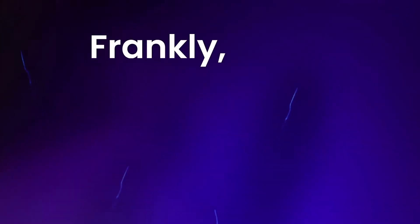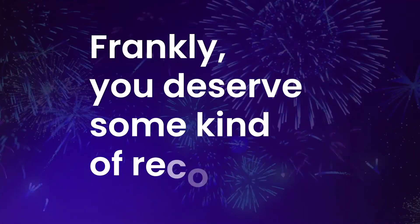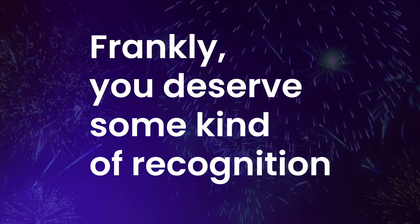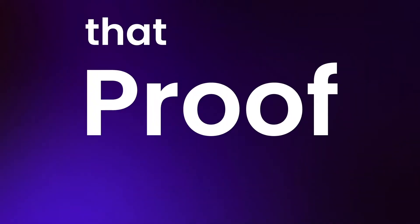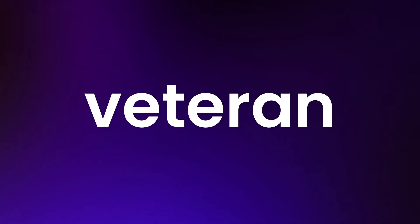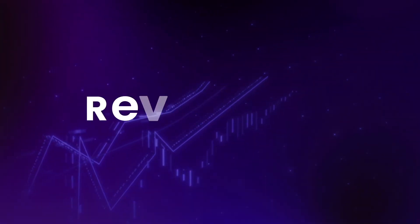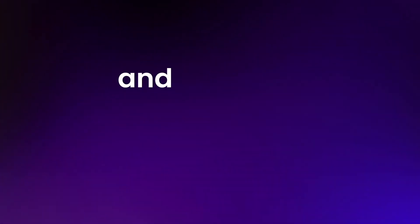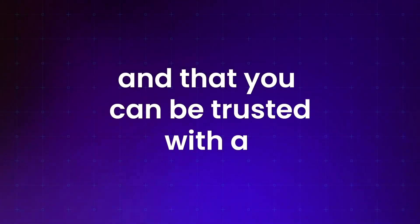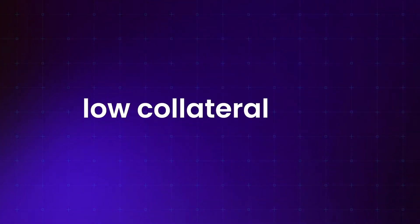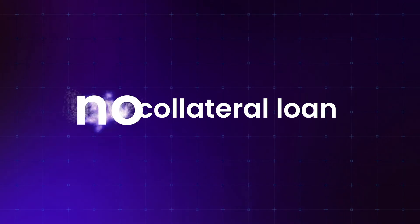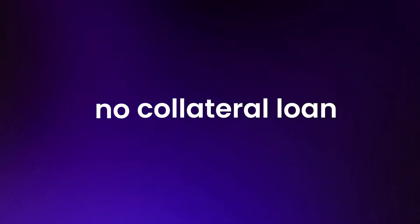Frankly you deserve some kind of recognition, proof that you are a veteran of the financial revolution, and that you can be trusted with a low, maybe even unknown collateral loan.